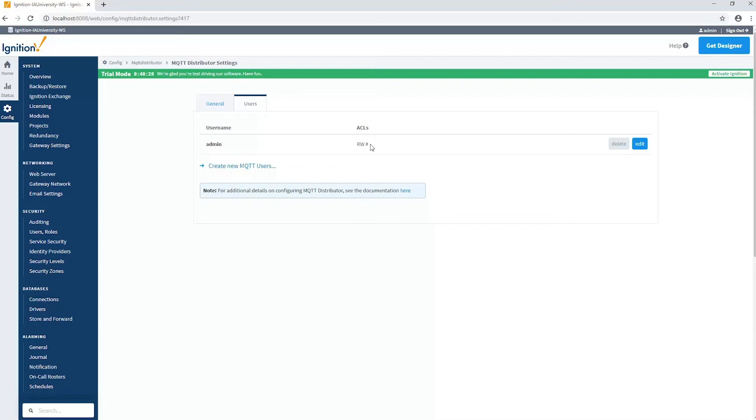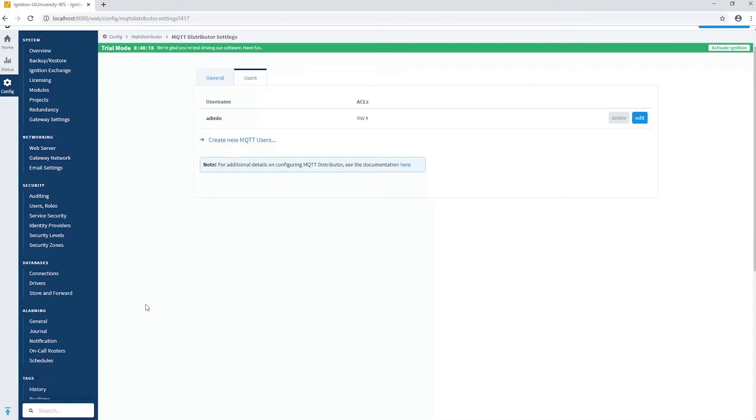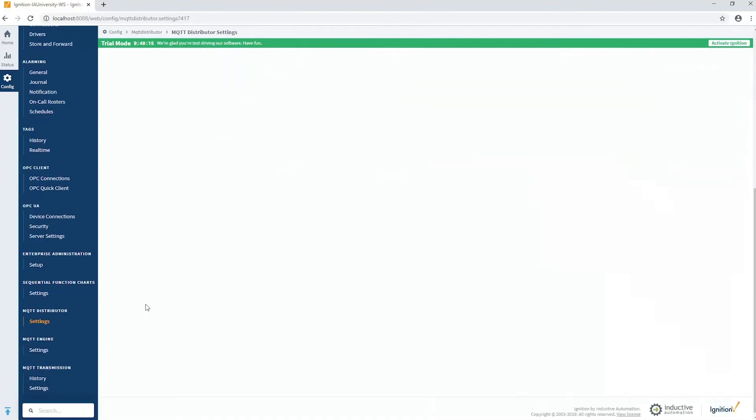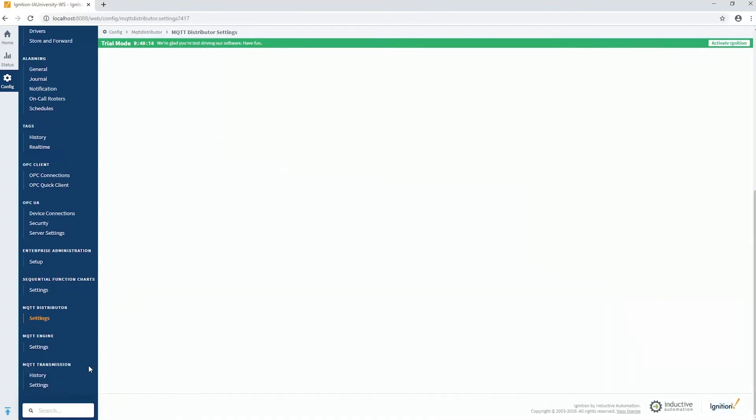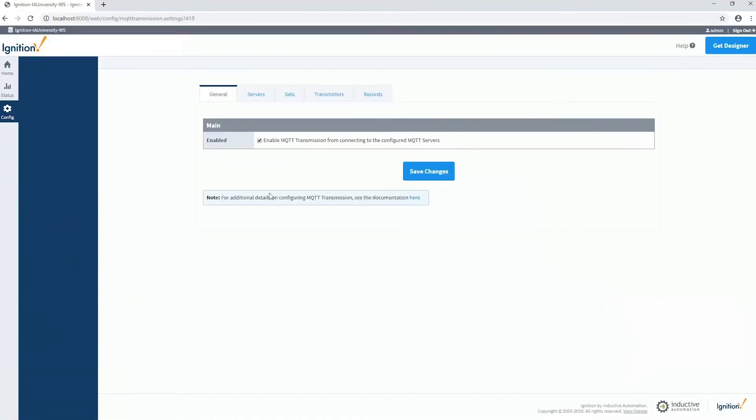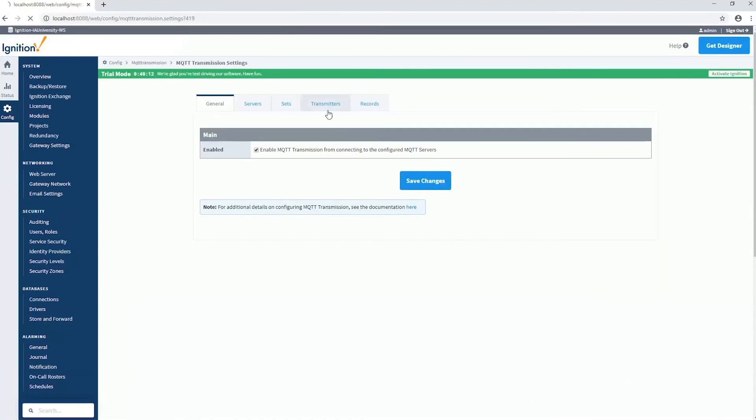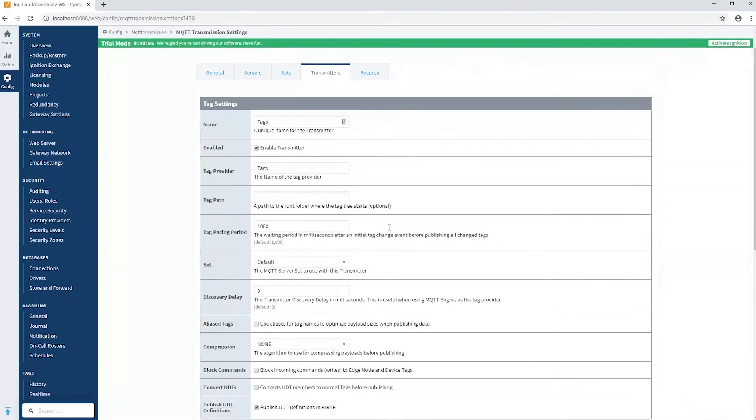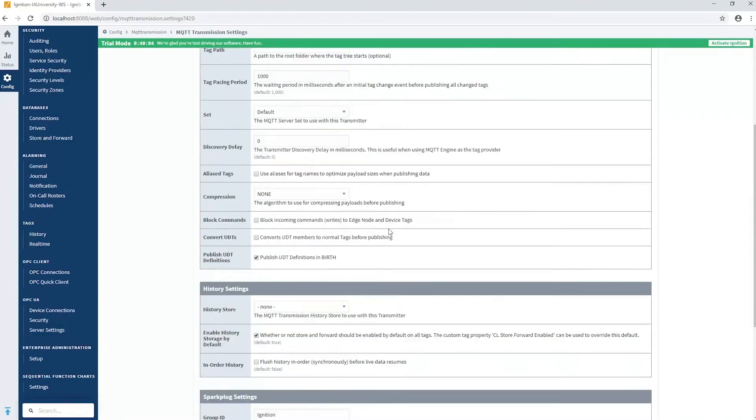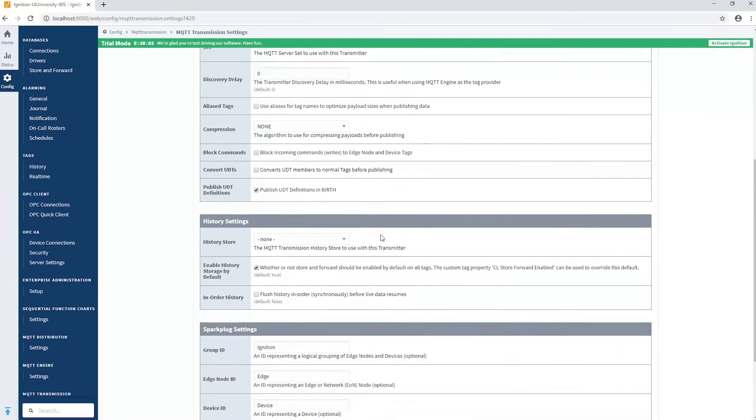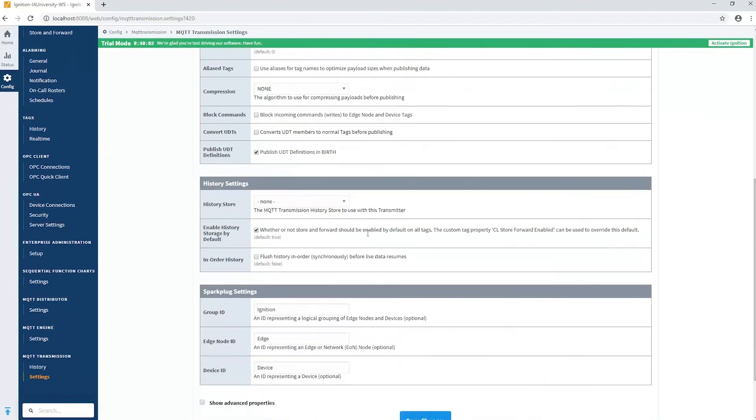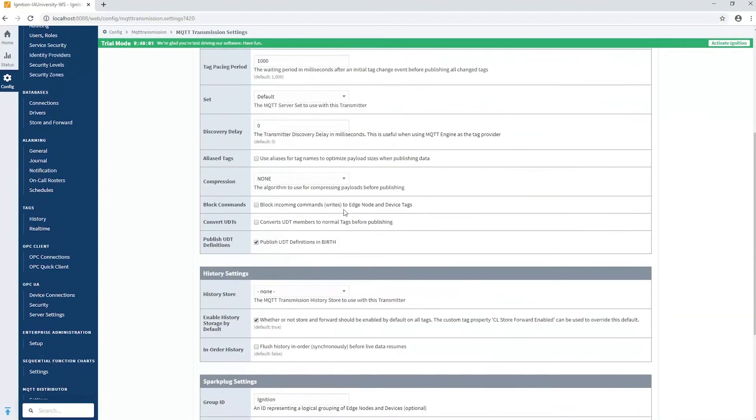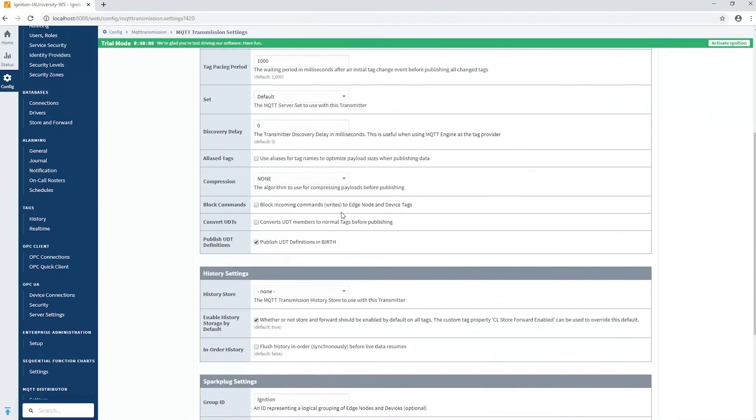The next piece would be on the edge node, which in my case is the MQTT transmission module. The transmission module has transmitters that are publishing the data. In my case, all my tags are defined as tag provider. If I edit this transmitter, I can see that there is a setting in here that blocks those commands as well. In my case it's unchecked, so we're good to go. But that's another place to look.